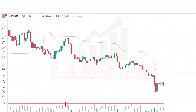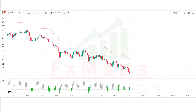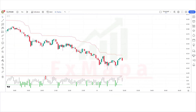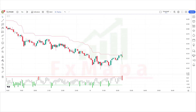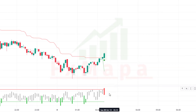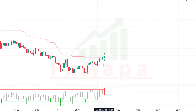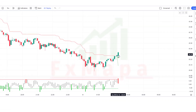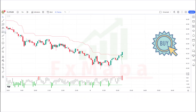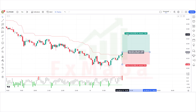The setup is ready. We are going to test this strategy on a five-minute time frame on an LTC/USD chart. For buy trades: the OS OB Trend Checker indicator candle bar should be overbought, the Volatility Calibrated ATR indicator should give a buy signal, and the market should form a bullish candle. If all conditions are fulfilled, we place a buy order. Stop loss is placed at the Volatility Calibrated ATR lower line, with a risk-to-reward ratio of 1:1.5.